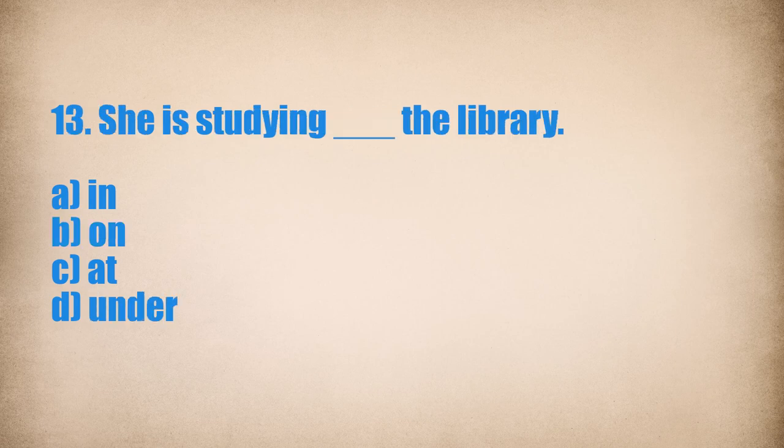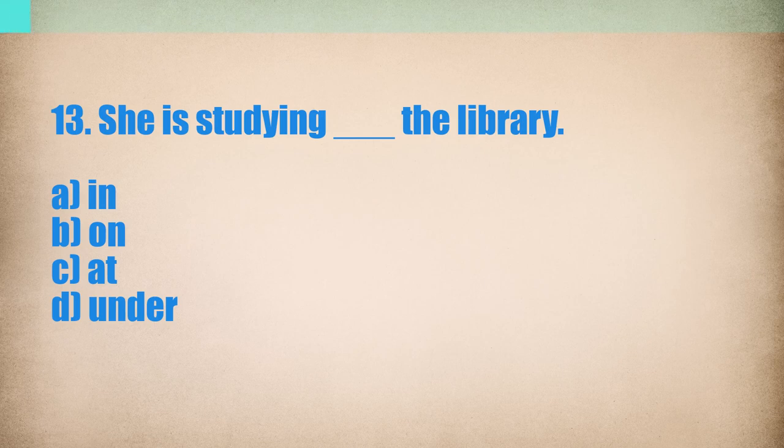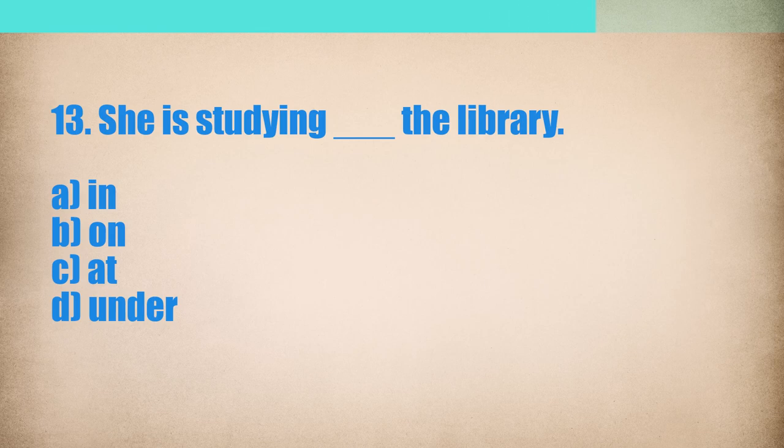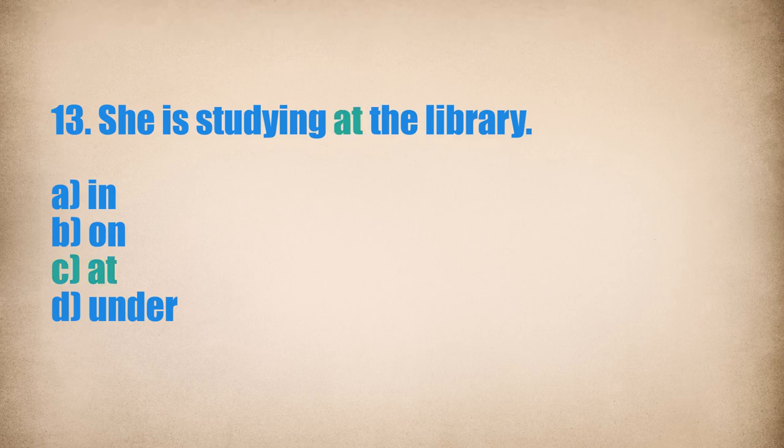13. She is studying... The library. She is studying at the library.